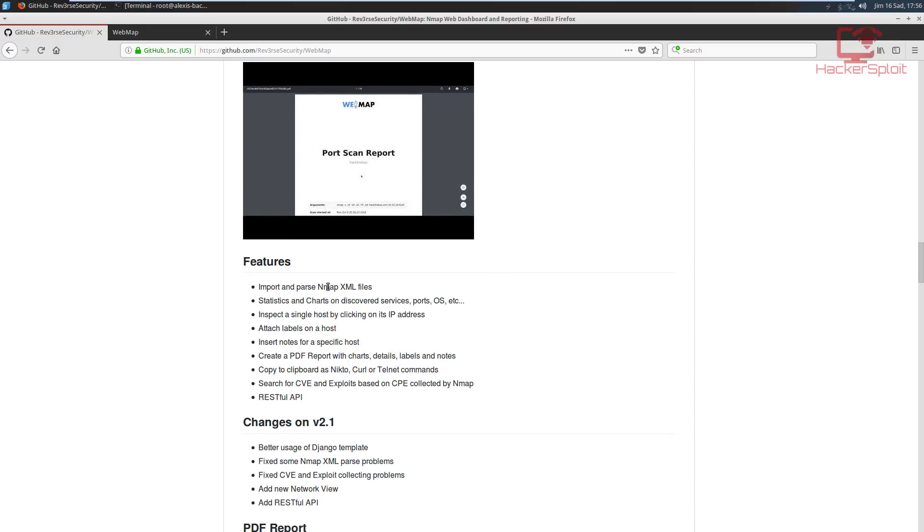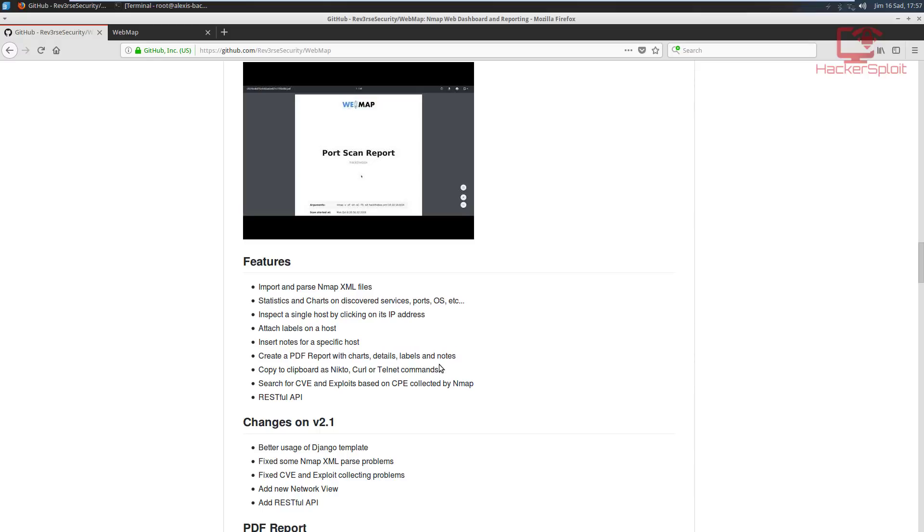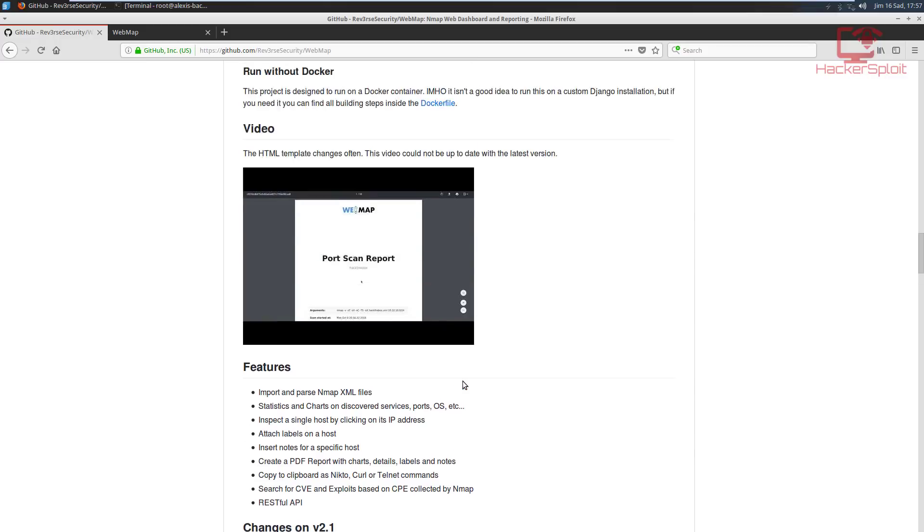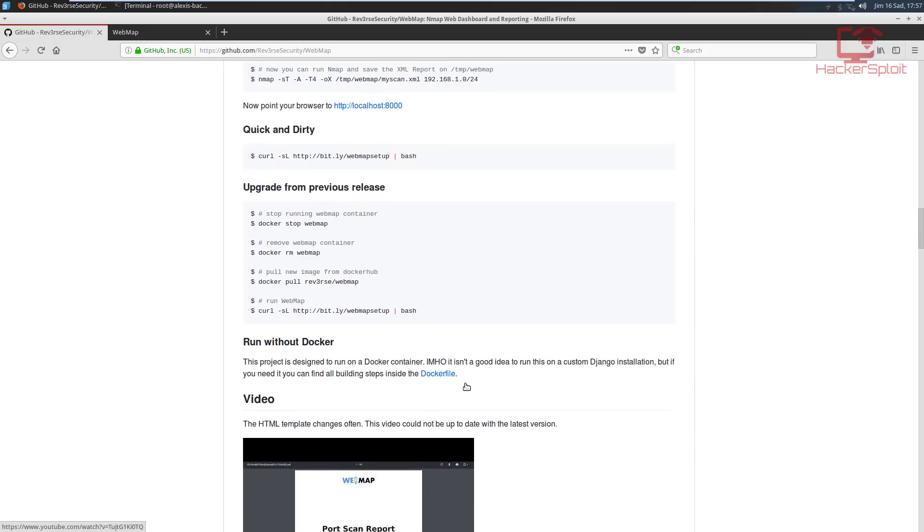And that's what I've done. It'll set the files in your temp folder under webmap, and that's very important. You can also run it without Docker, although I don't recommend that. So you can go ahead and look at the features. It allows you to import and parse Nmap XML files, shows you statistics and charts on discovered services, ports and operating systems, allows you to inspect a single host by clicking on its IP address. So you can run your scans on an entire network, attach labels to a host, insert notes for a specific host, really awesome. Allows you to generate a PDF report with charts, details, labels and notes. That's excellent.